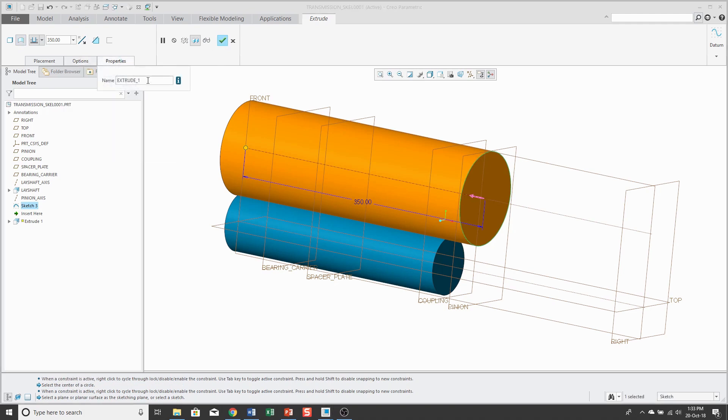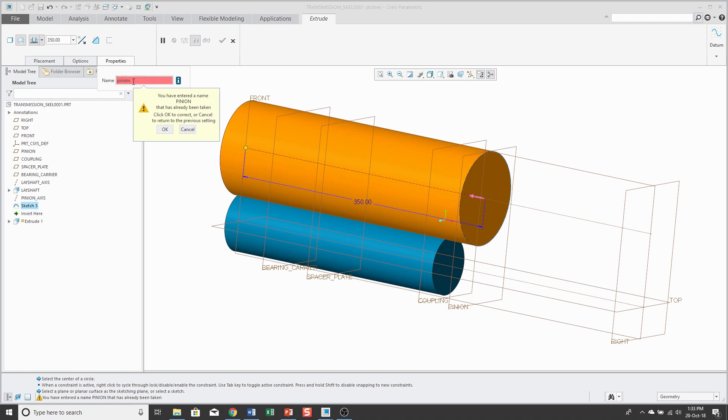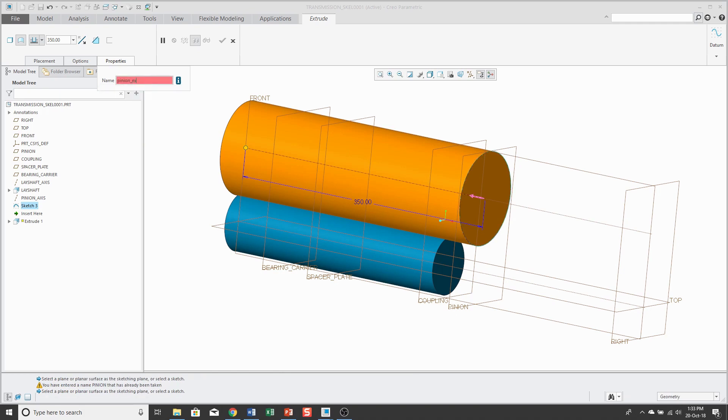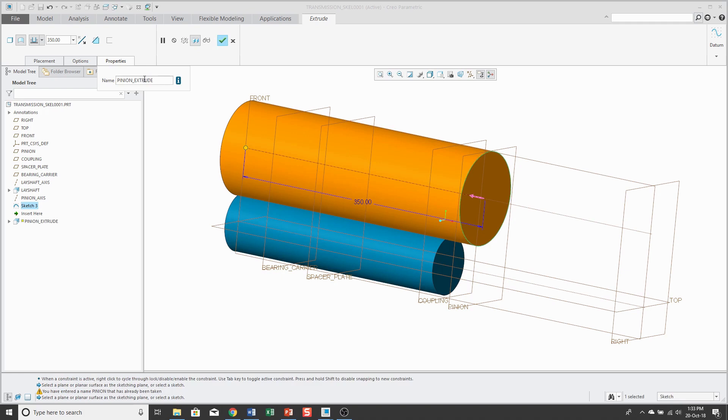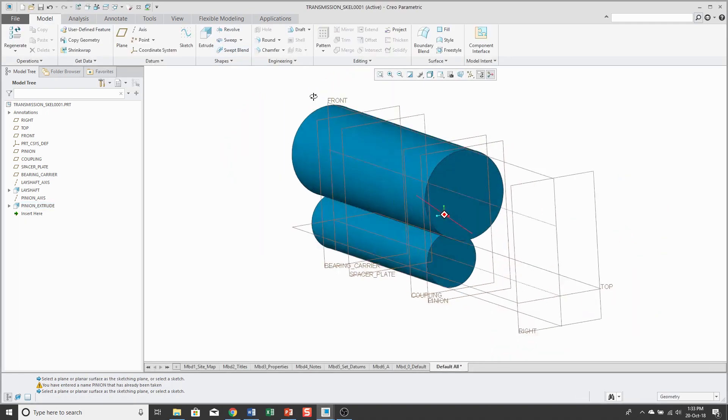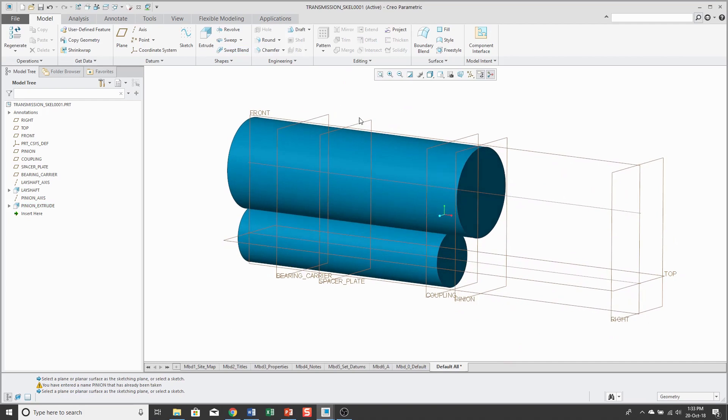And again, I like to generate this as a non-solid feature and cap the ends. Change the name of the feature. Right. Let's call pinion extrude. Oh, yeah. I named a datum plane call pinion. Hit the check mark. And there we have our next feature.